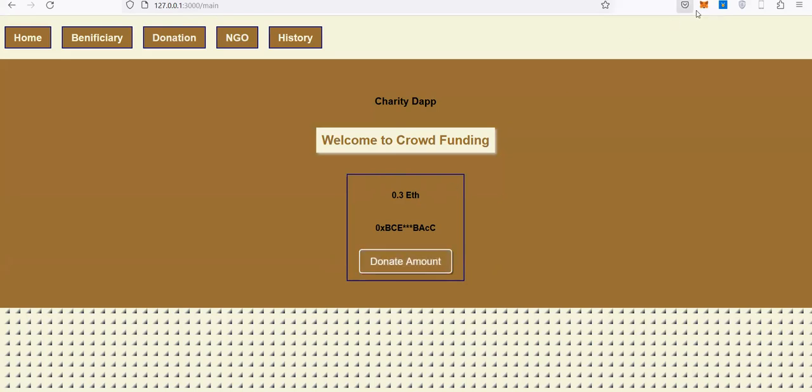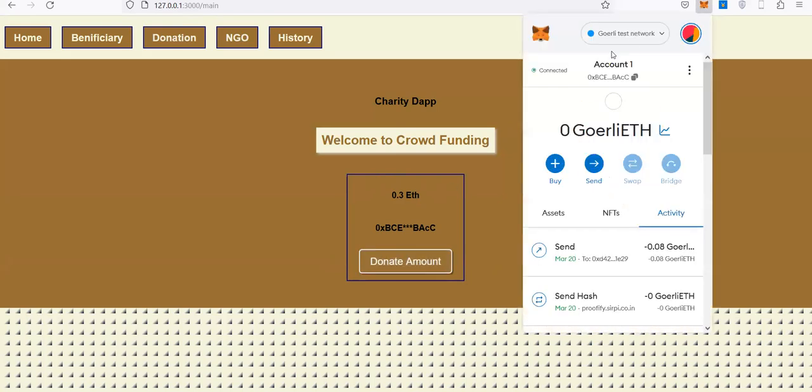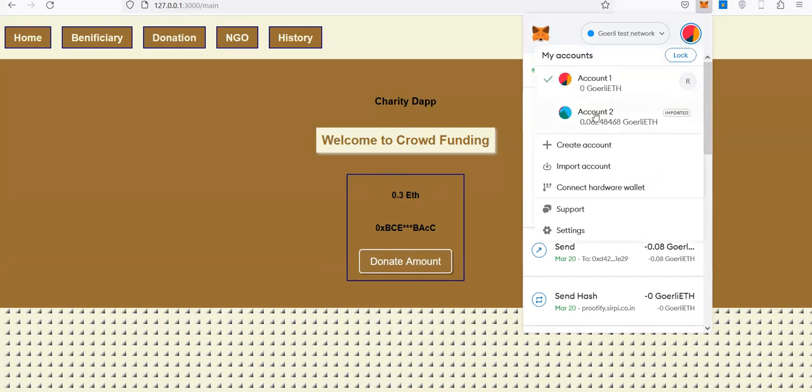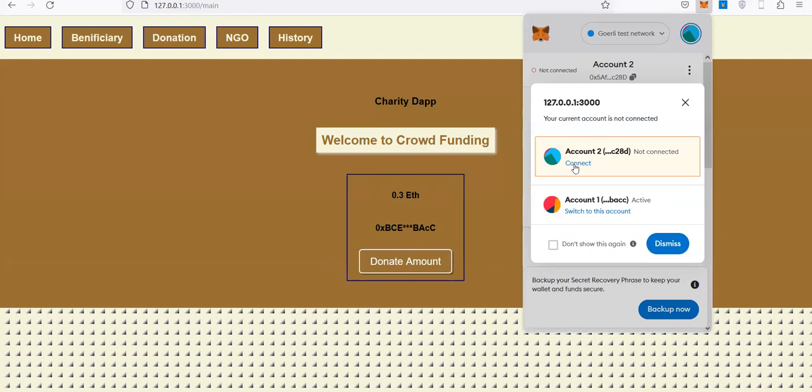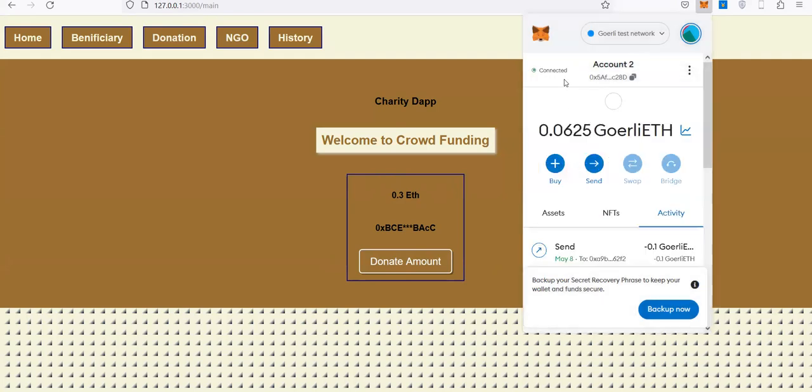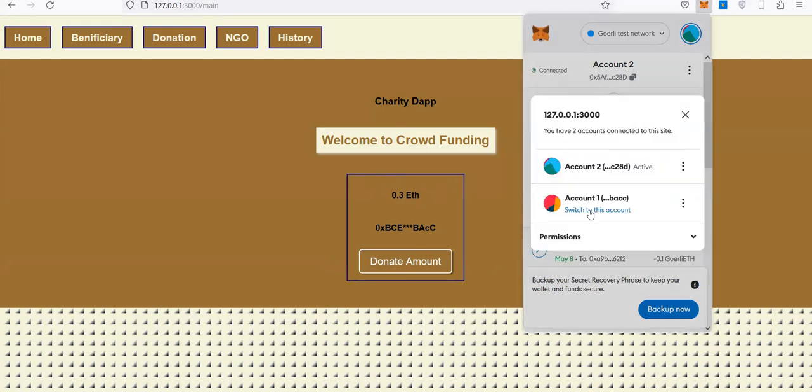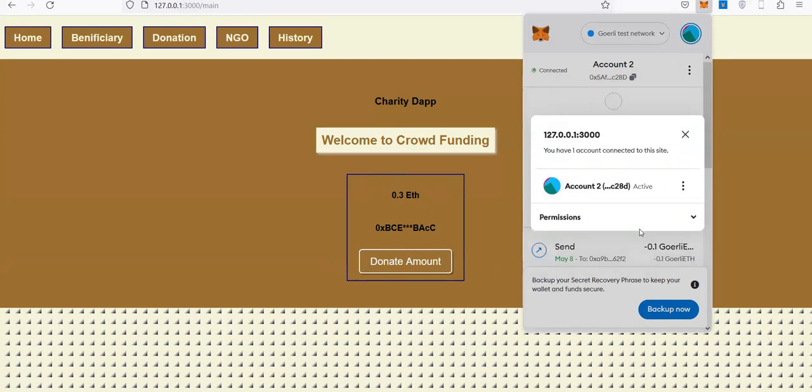If you want to donate, you can connect this account or disconnect the account.